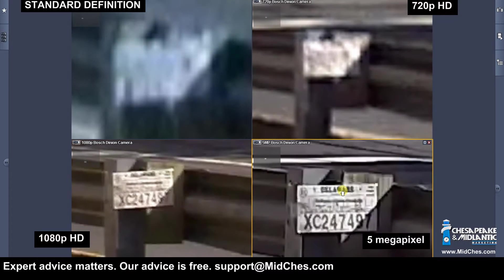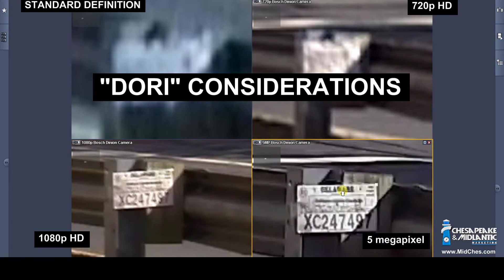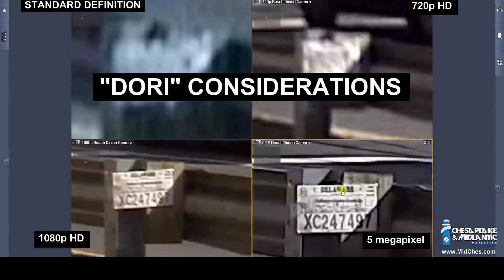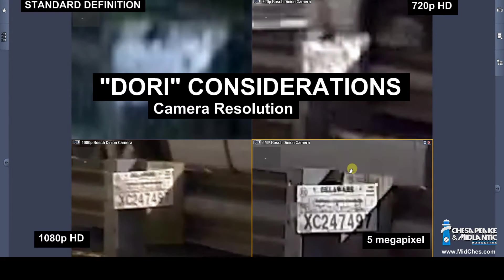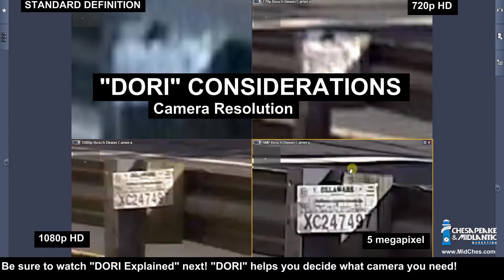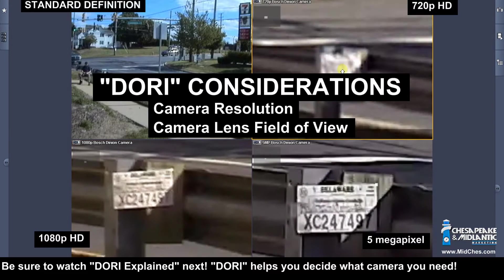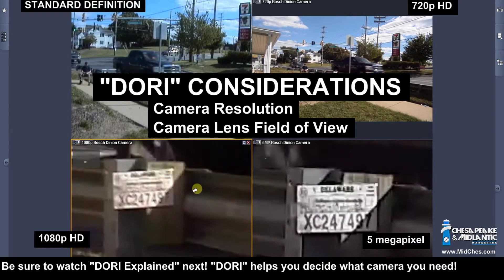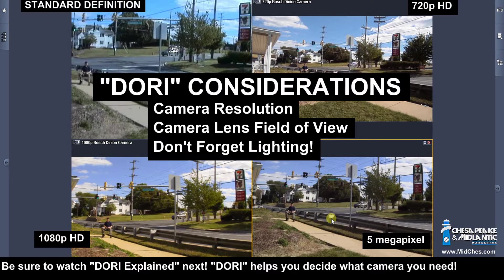So what you see is that there are a few different characteristics and requirements for trying to capture the information that you want in a scene. First is the resolution of the imager — so that's 4SIF, 720p, 1080p, or 5 megapixel. And then also the field of view. You want to pick a field of view or use a lens that allows you to zoom in or out, wide or narrow, depending on the information that you're trying to capture.